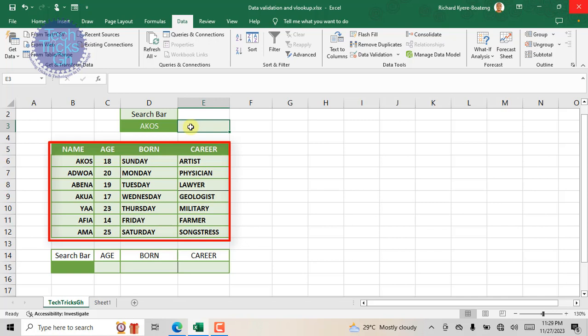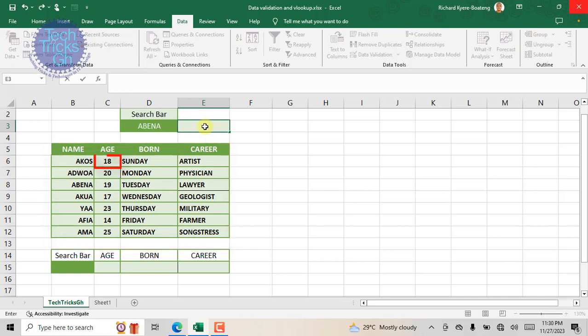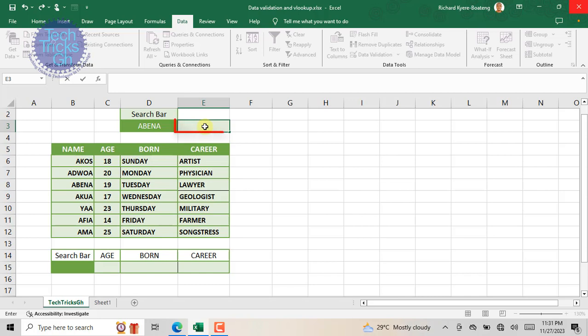VLOOKUP can come through the data and locate this information in a split second. First, place the cursor where you want the information to be. Enter the equal sign and start typing VLOOKUP.